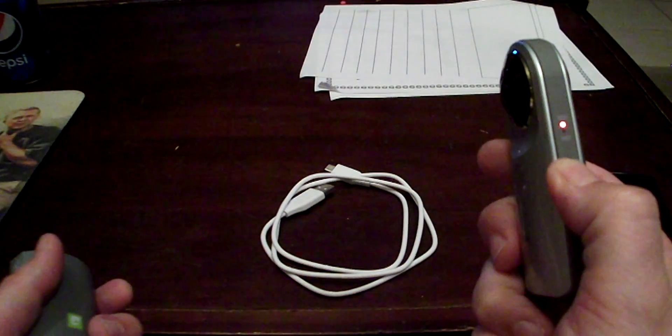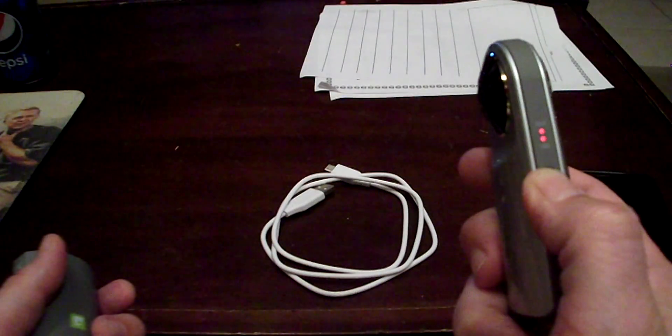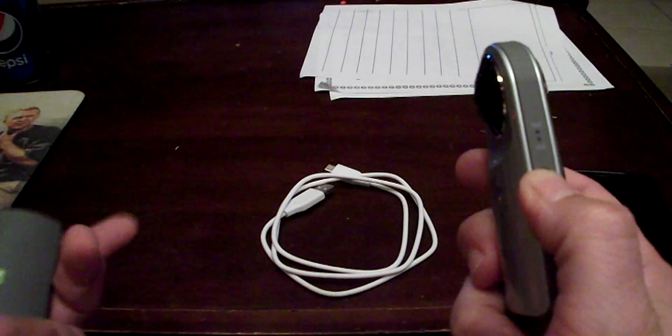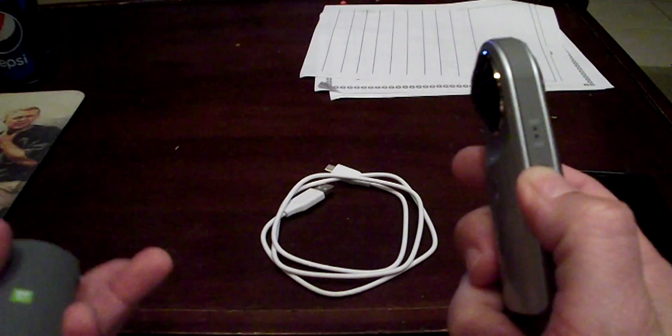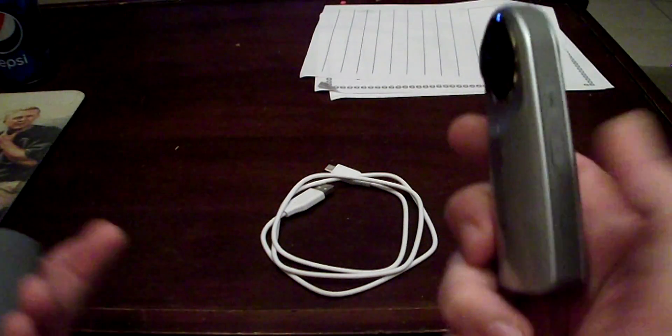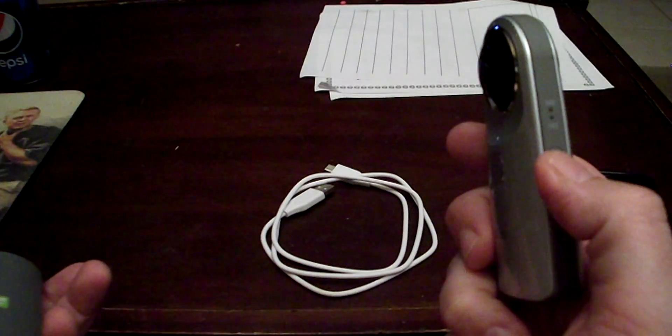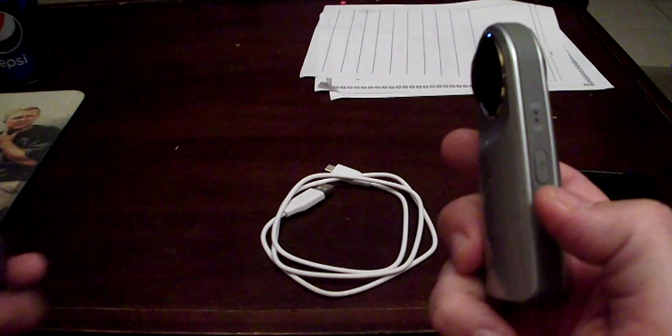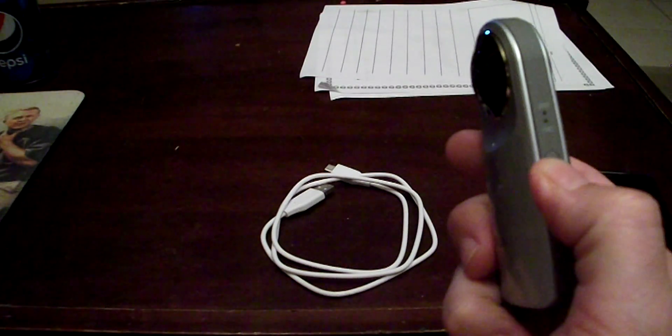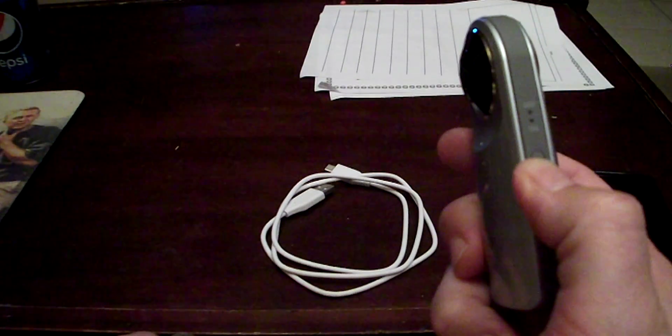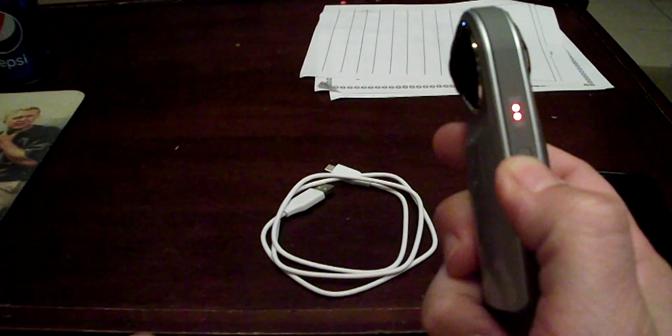You keep holding it and it shuts it off. It took me a while to figure out, but let's go ahead and turn it back on.